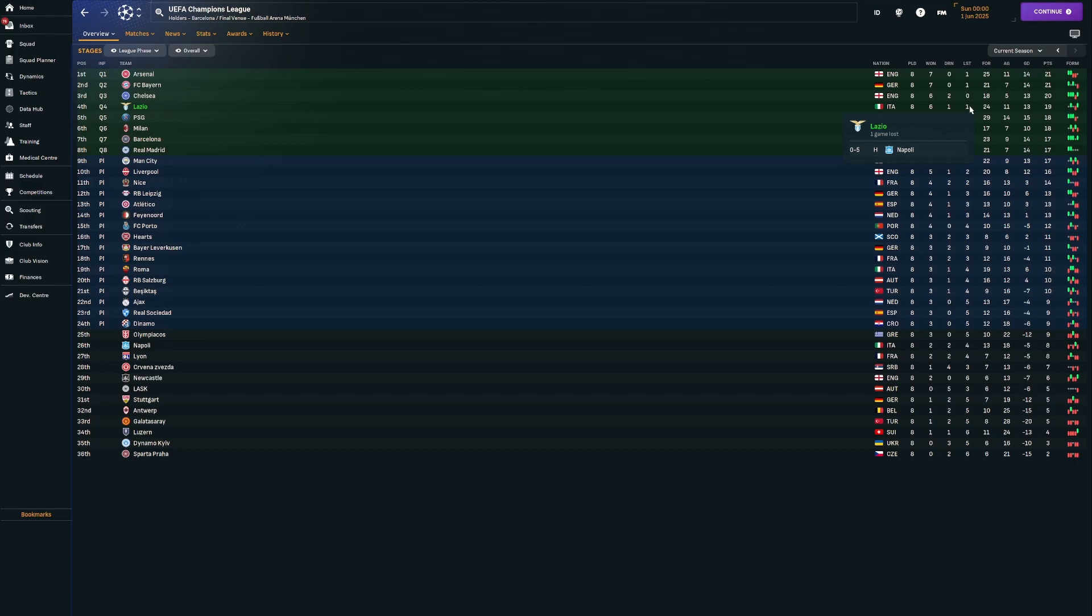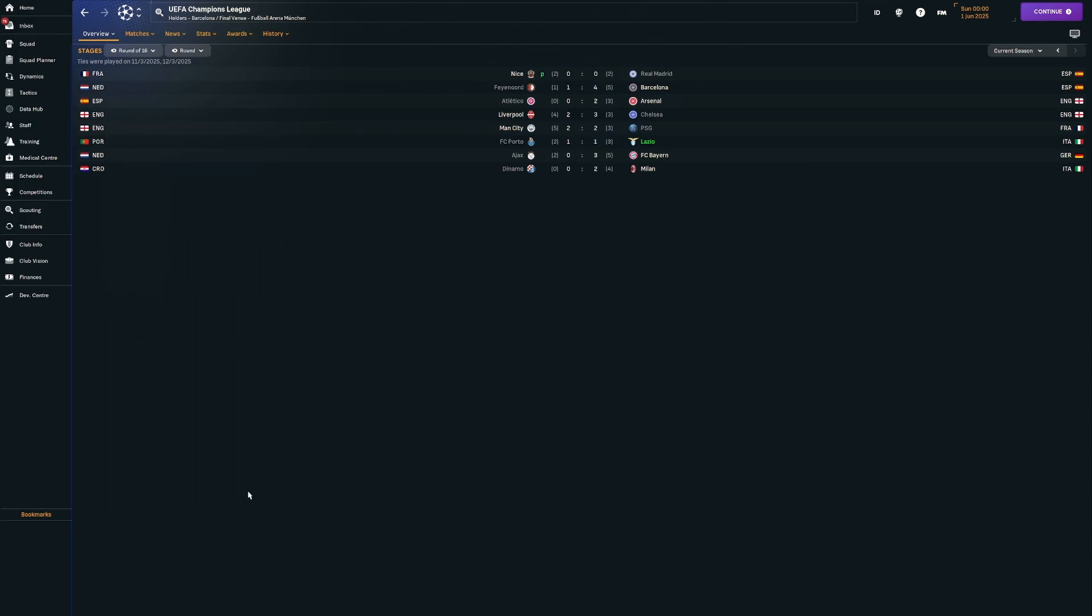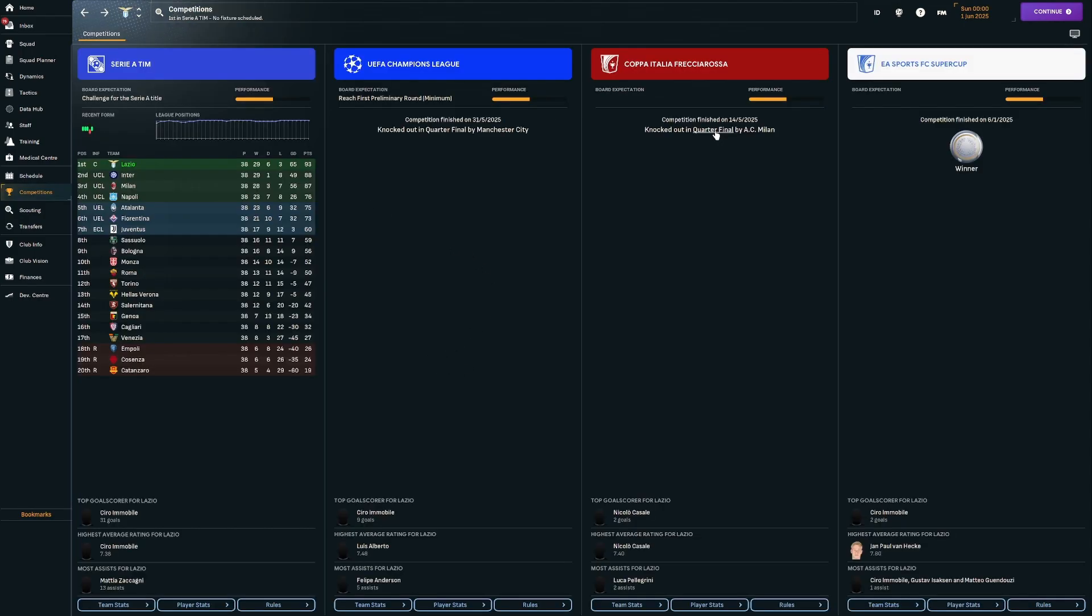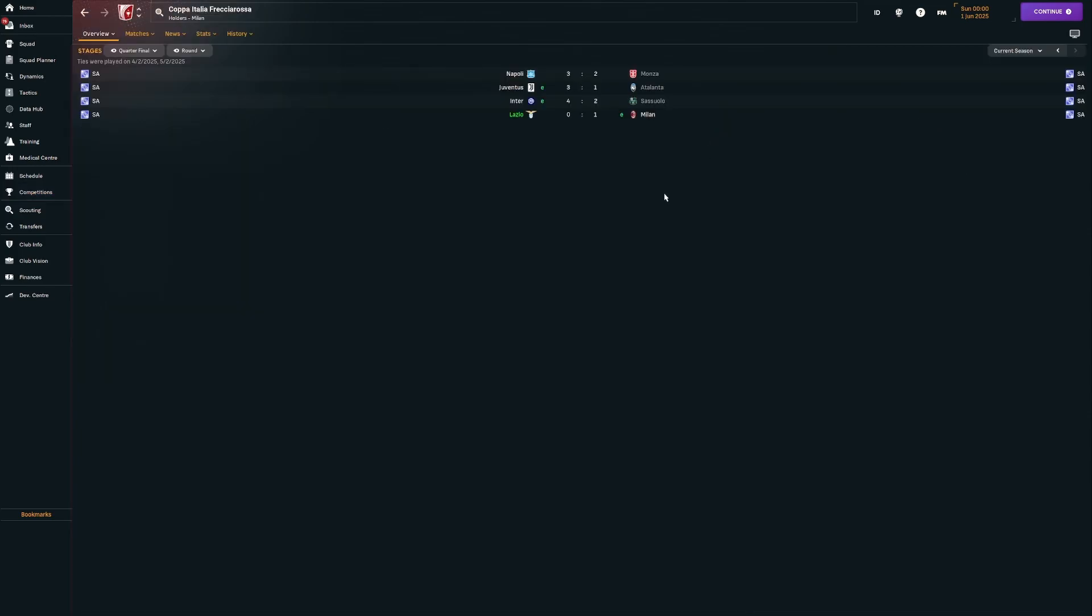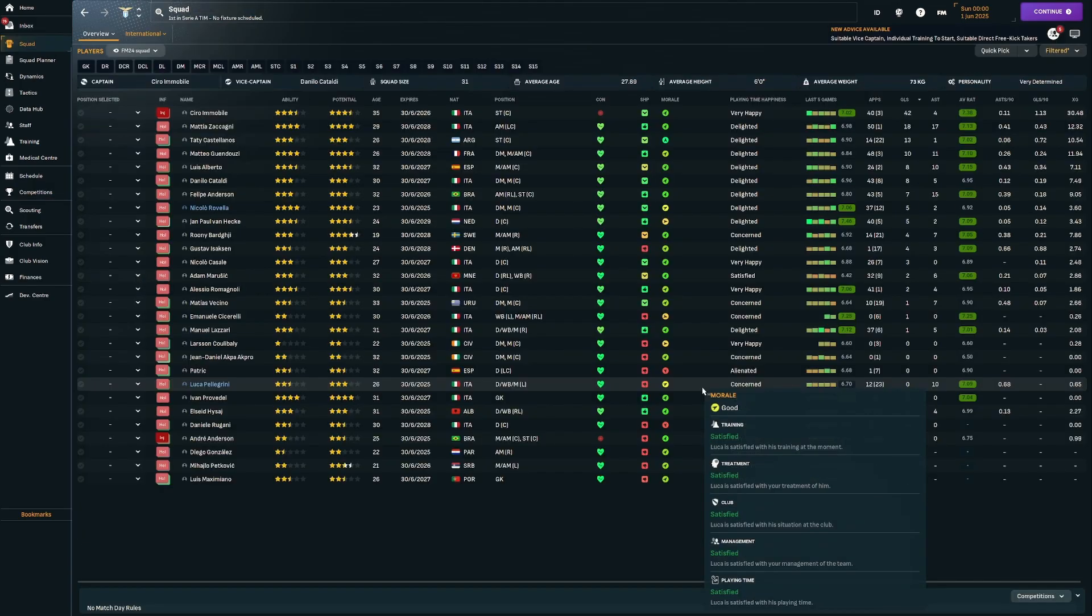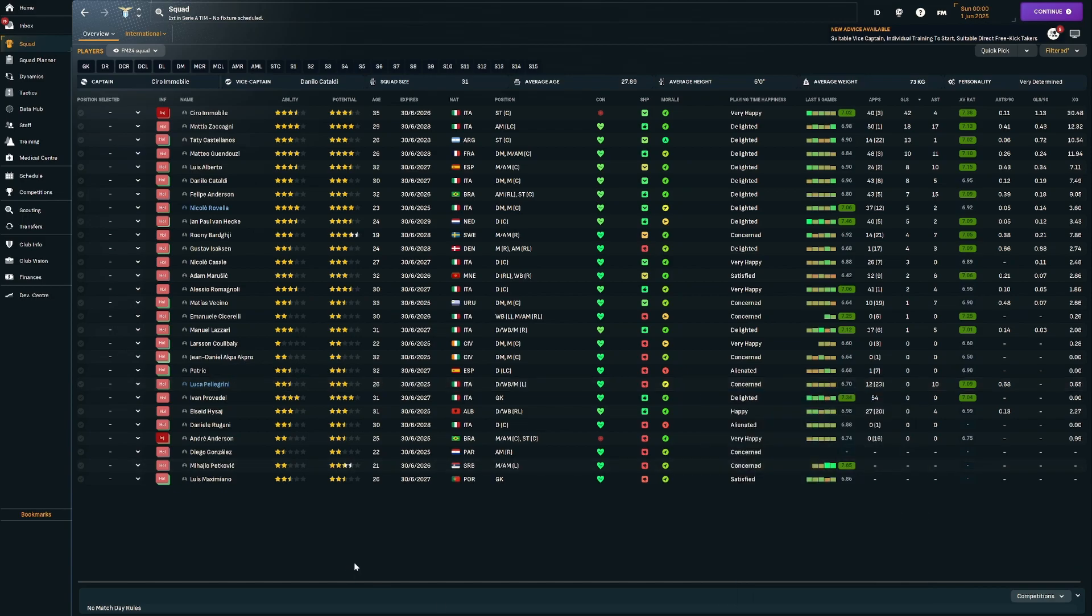Then we lost 5-0 at home to Napoli. That one's a bit of a problem. That meant we skipped the playoff round and went into the round of 16, where we just snuck past Porto 3-2 on aggregate. Then we got knocked out 3-2 on aggregate by Man City. They won the first leg 3-0, we won the second leg 2-0 and it just wasn't enough. Coppa Italia, we made it to the quarter-final stage, getting beat after extra time 1-0 by Milan. And we won the Super Cup again.